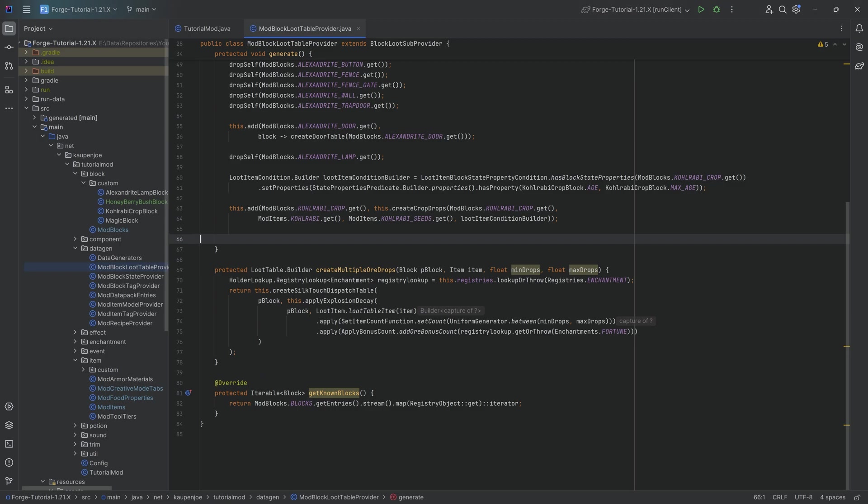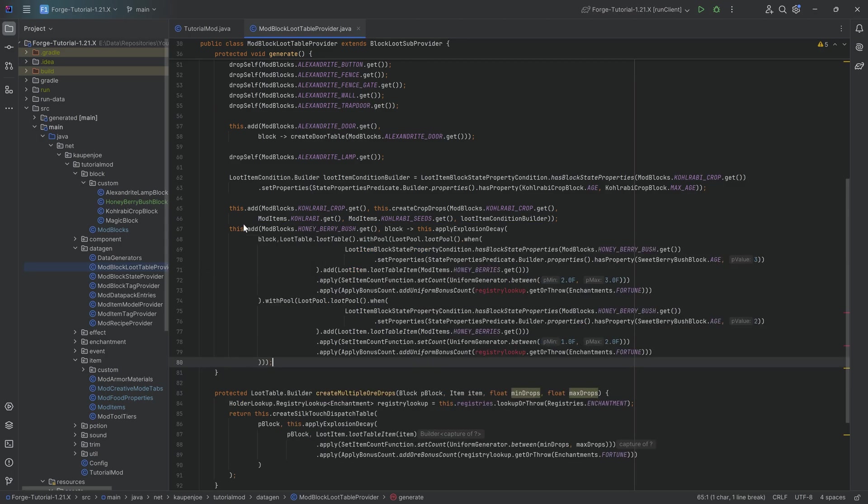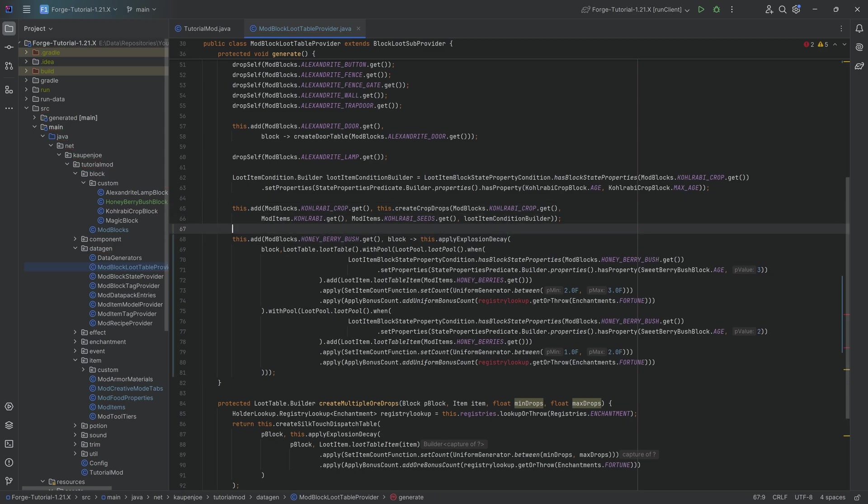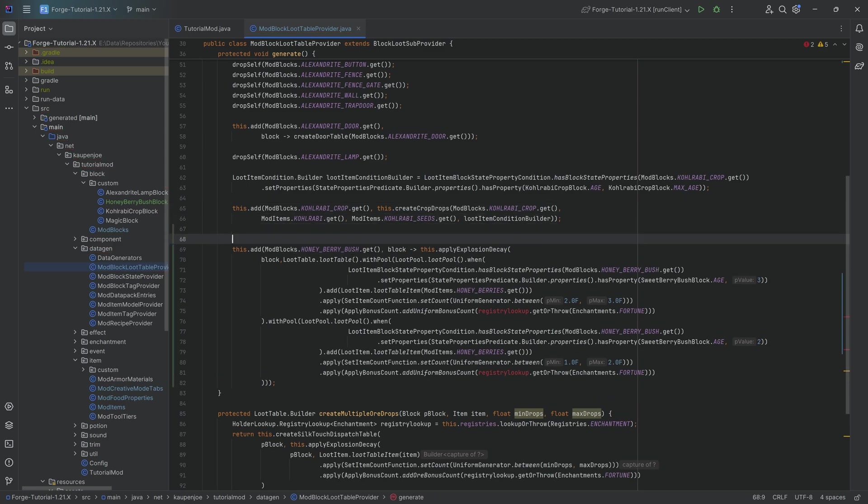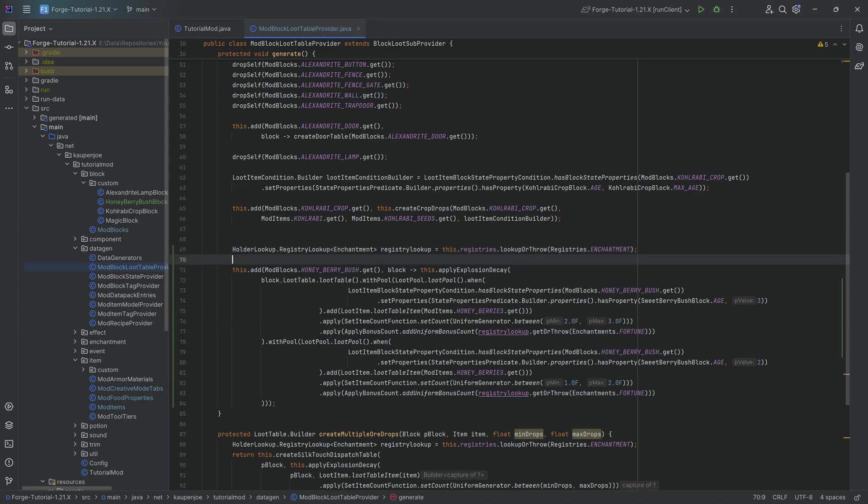First of all, we have going to have one arrow over here, but that is a very easy fix. And that easy fix is literally just adding this one right here. So we want a holder lookup registry lookup of an enchantment.